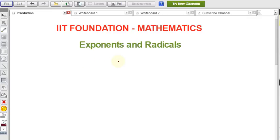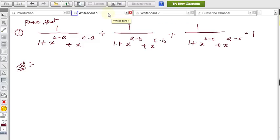In this video you will see two problems from exponents and radicals. In case you did not see the formulas from this chapter, there is a link in the description. Click on that — there are around 16 formulas from this chapter explained. After completing that video, come to these problems, because you can understand easily if you know the formulas related to exponents and radicals.